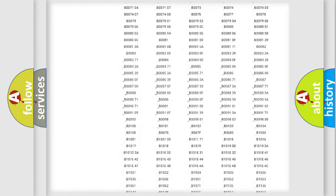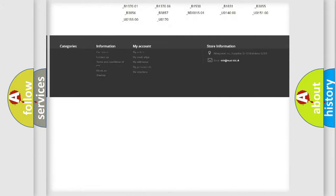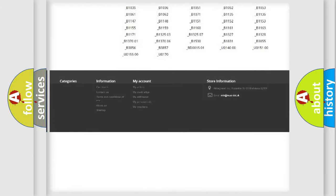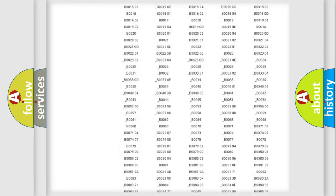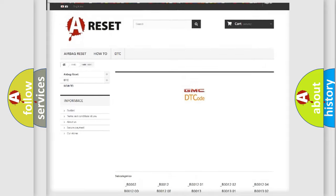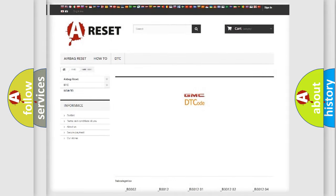You will find all the diagnostic codes that can be diagnosed in GMC vehicles, also many other useful things.